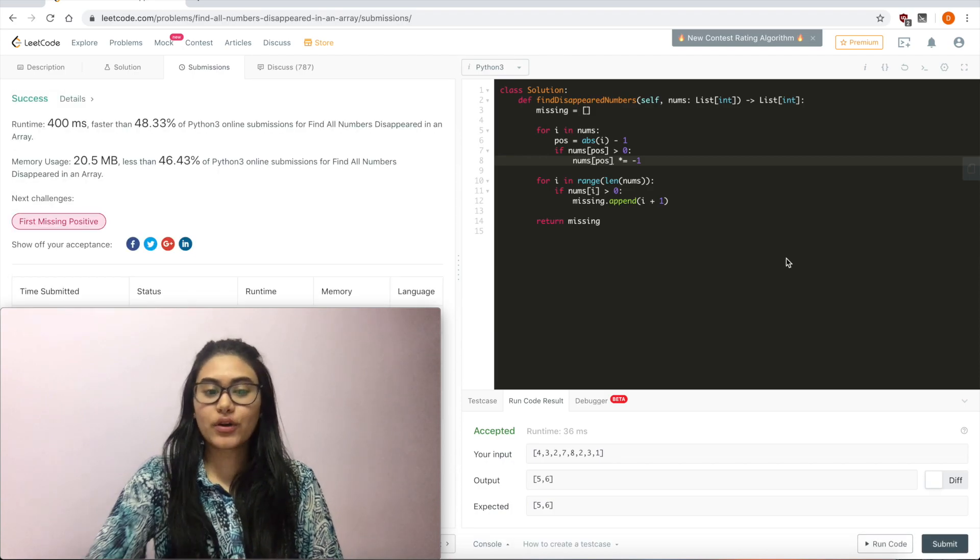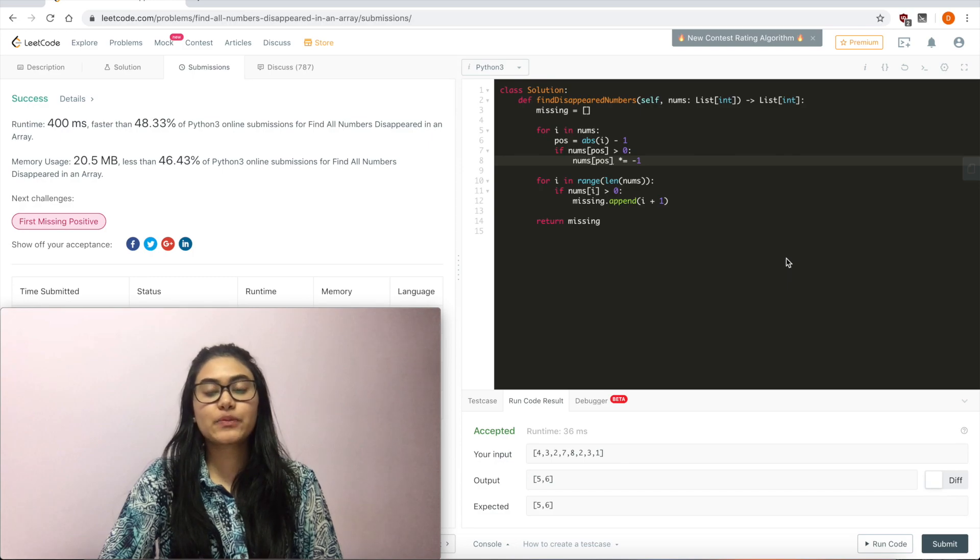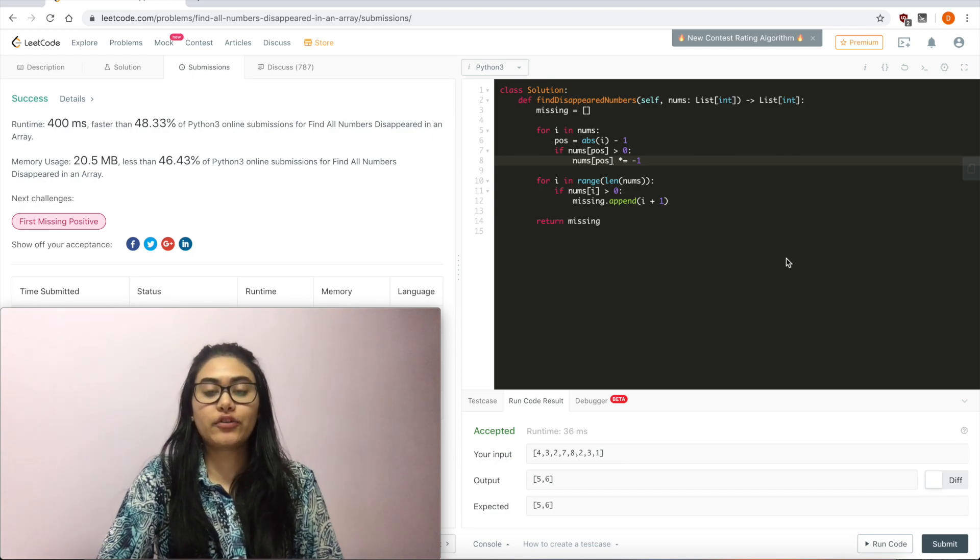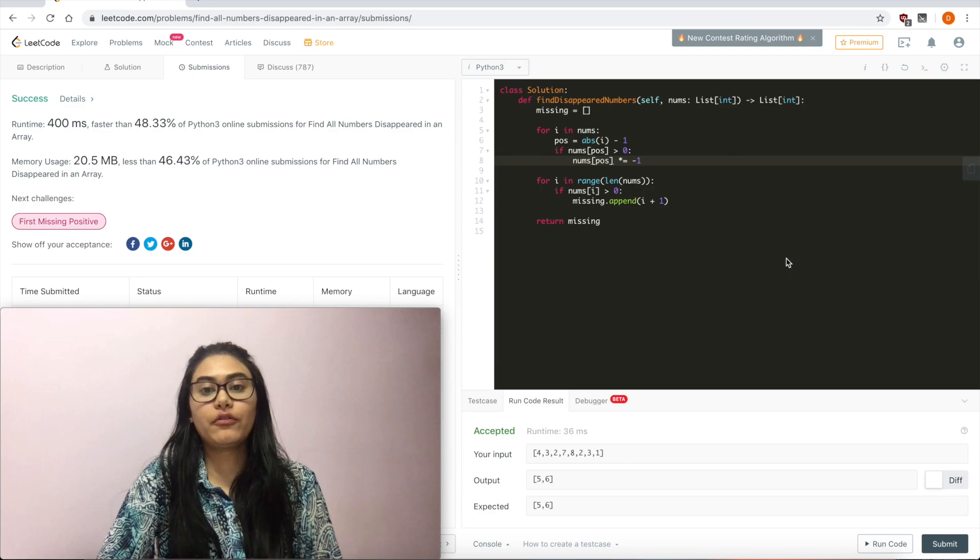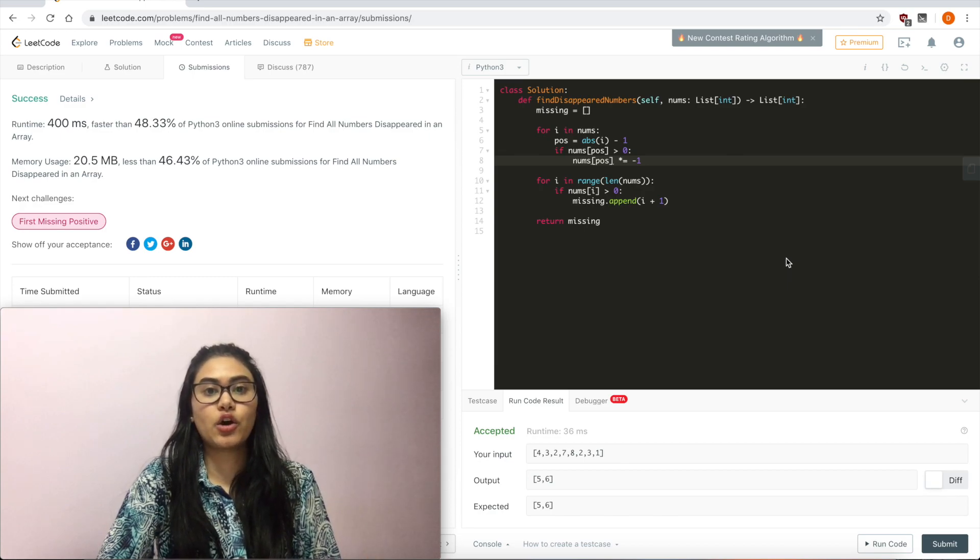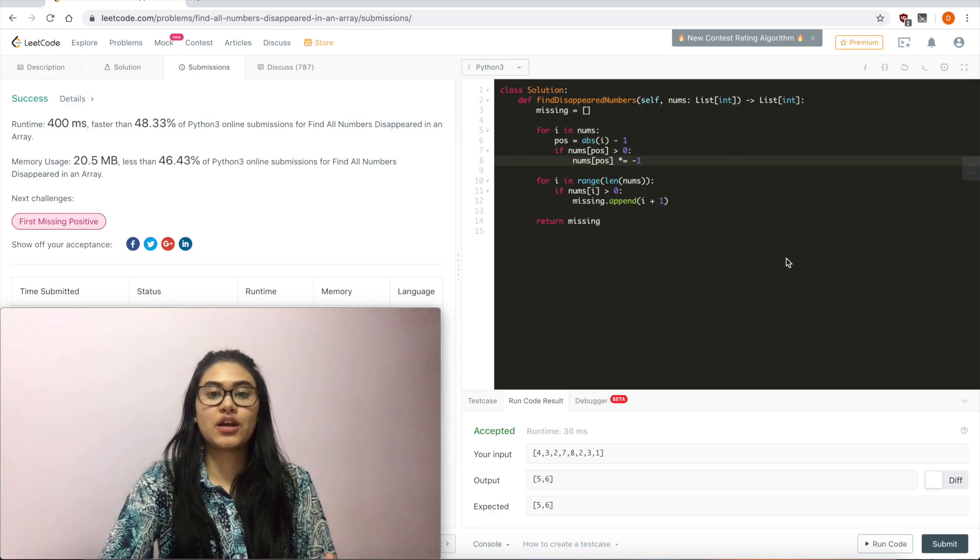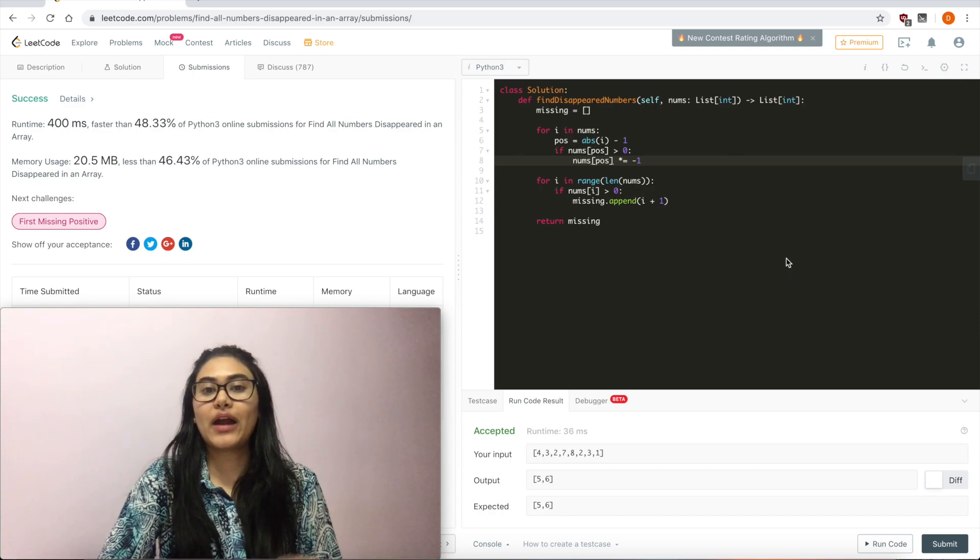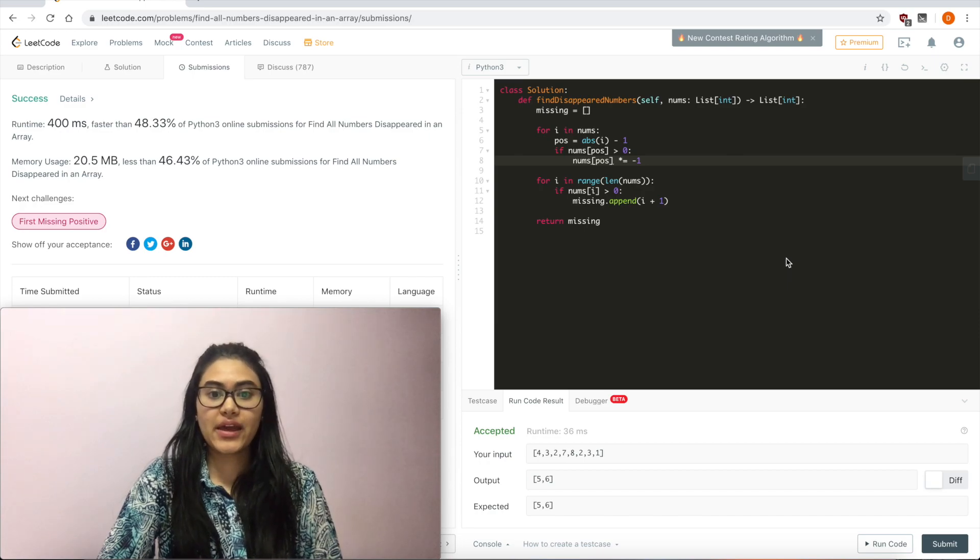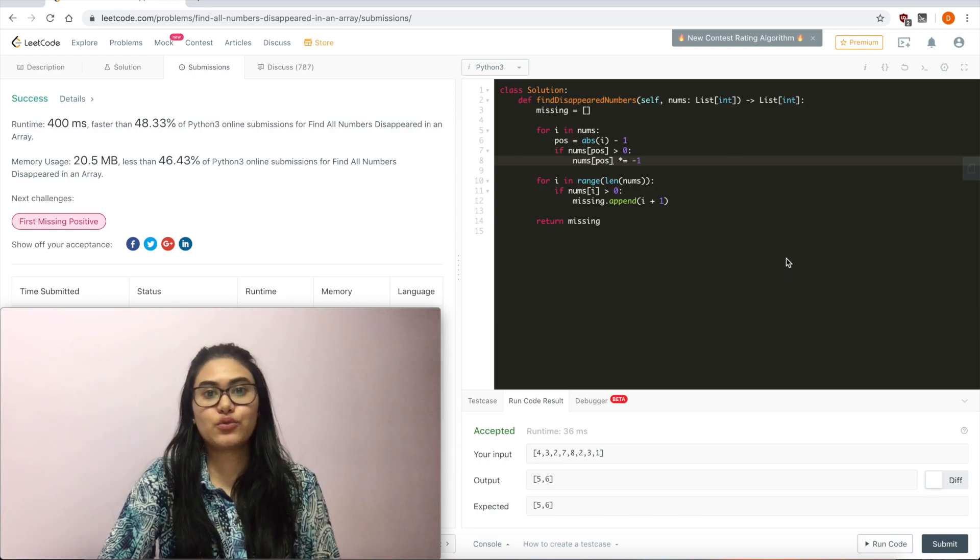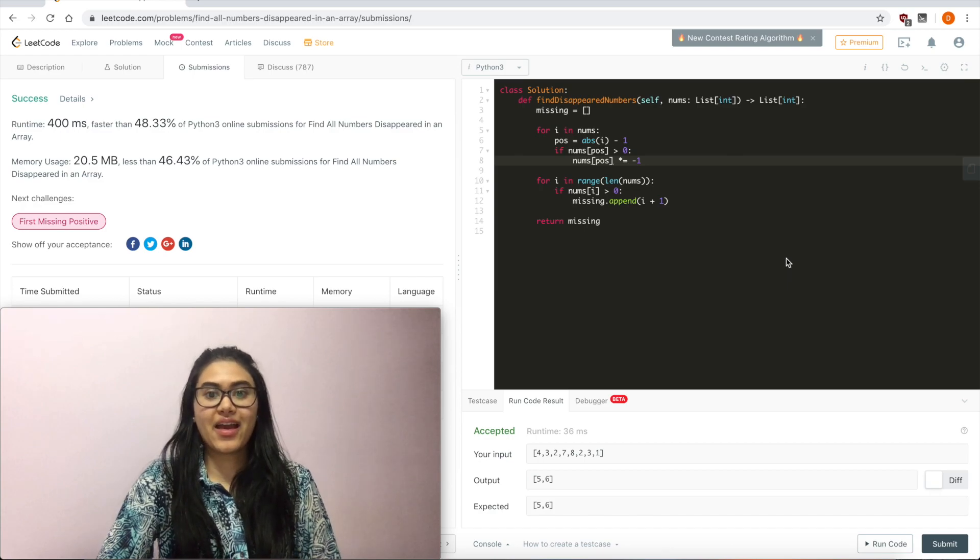Now quickly just going over time and space complexities. We iterate once just to mark all of our positions. So that's O(n). Just one pass right there. And then we iterate one more time just to see what hasn't been marked. So overall, this is O(n). And we don't use any extra space according to the problem description. And that's that.